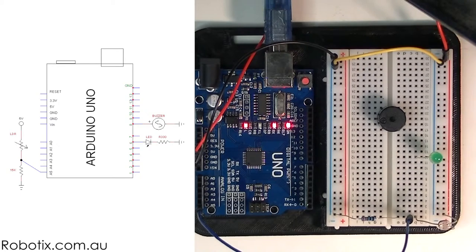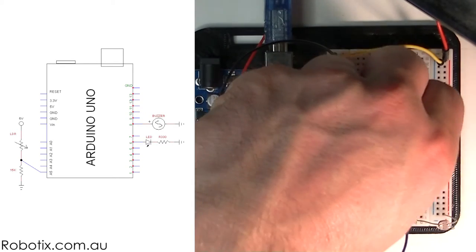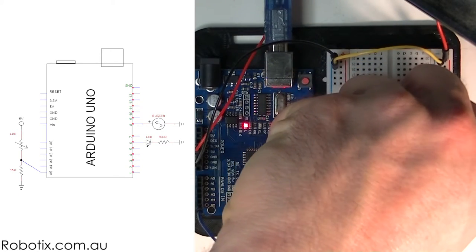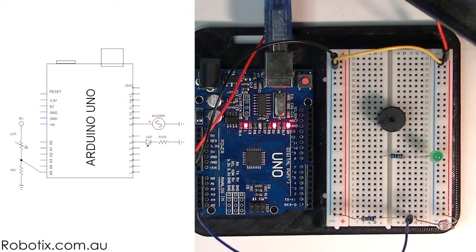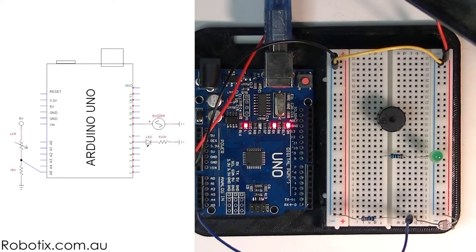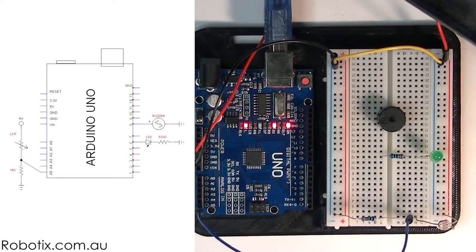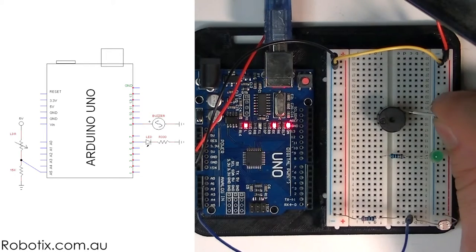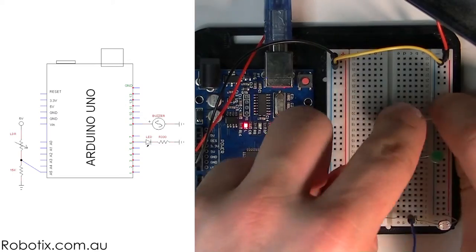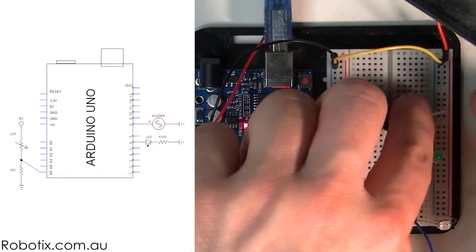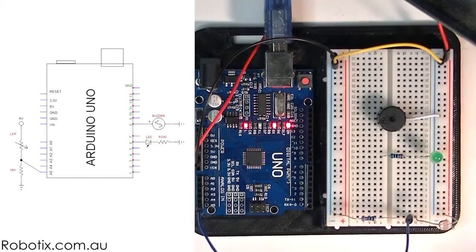And I need a resistor going into the LED and I need something to get the buzzer into the ground. I'm just going to use one of these short cables.